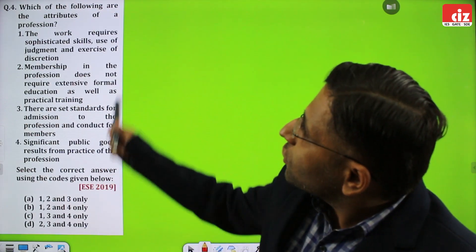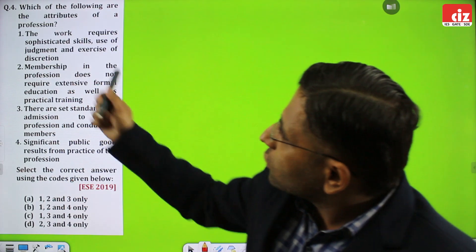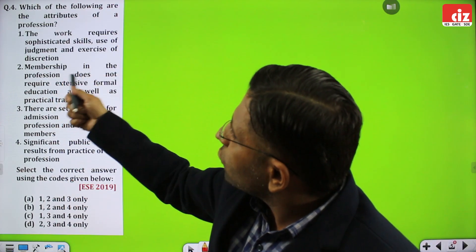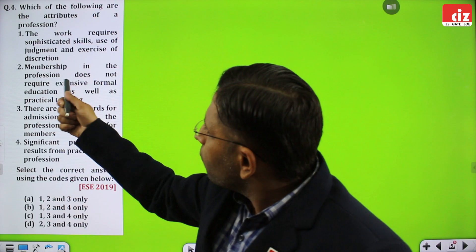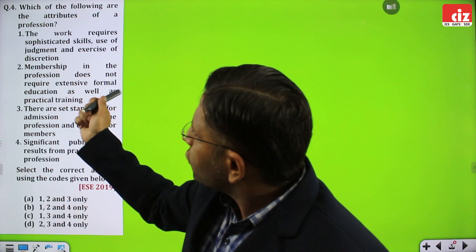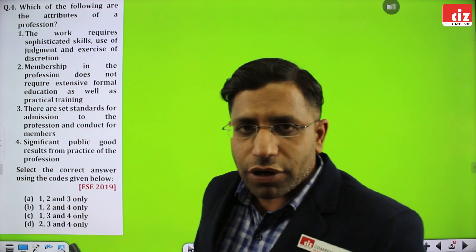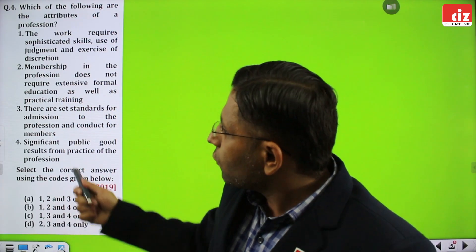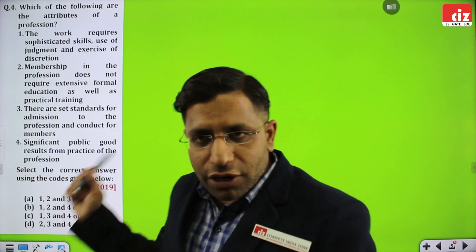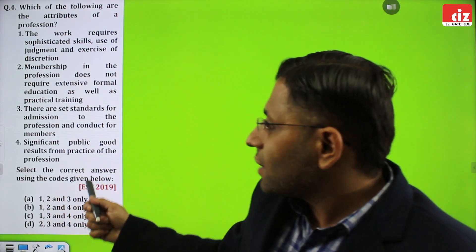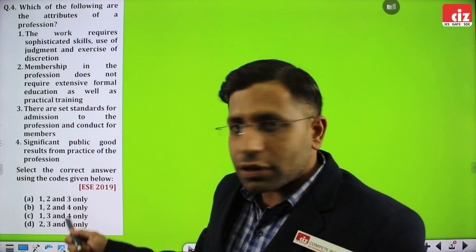The fourth question: which of the following are attributes of a profession? (1) The work requires sophisticated skills and use of judgment and exercise of discretion. (2) Membership in the profession does not require extensive formal education as well as practical training. (3) There are set standards for admission to the profession and conduct for the members. (4) Significant public good results from the practice of the profession.